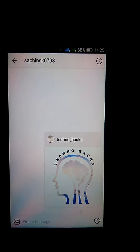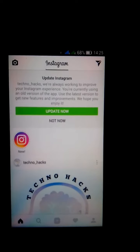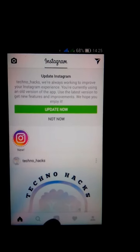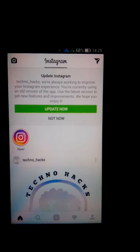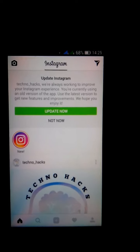So the second method is: if you want to DM a message, go to the search button and search here a name.